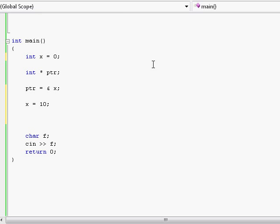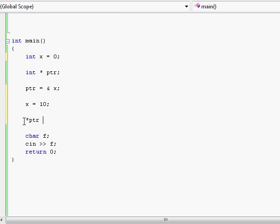If we want to reach the actual variable that the pointer is pointing to, we will need to use what's called the dereferencing operator, which uses the asterisk symbol, followed by our pointer's name. That will give me not the pointer's address, not the pointer's contents — which is the address of x — but rather it will give me the actual variable x. Just as if I would have typed x just like that, I can type star and then the pointer's name, and that will give me the actual variable that the pointer is pointing to.